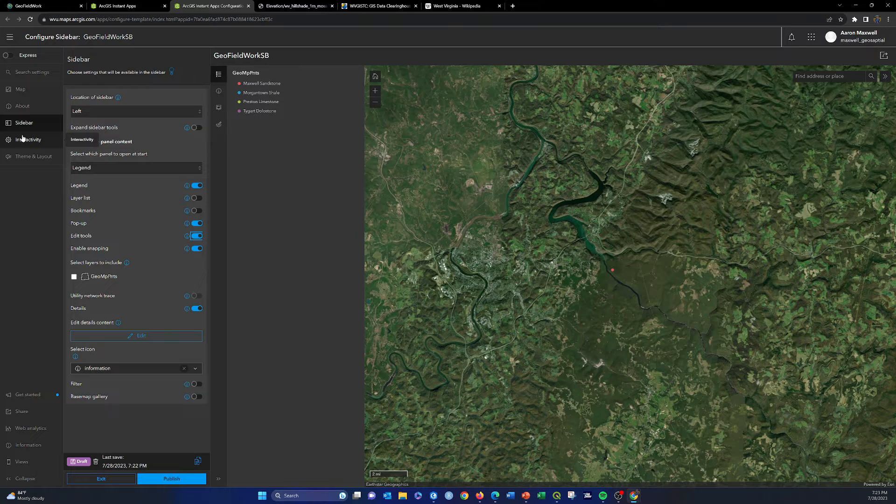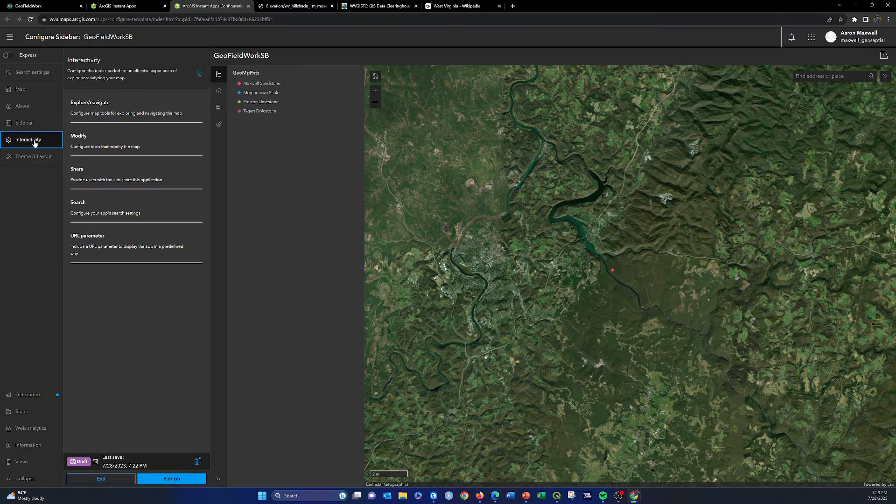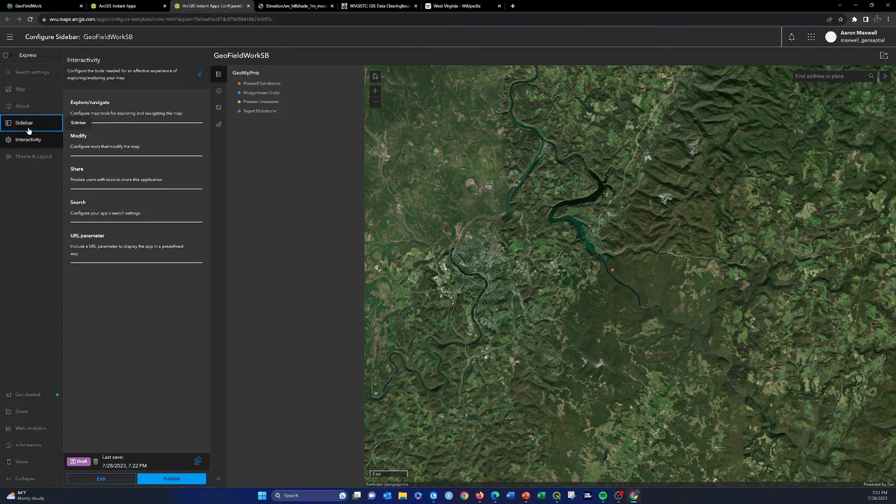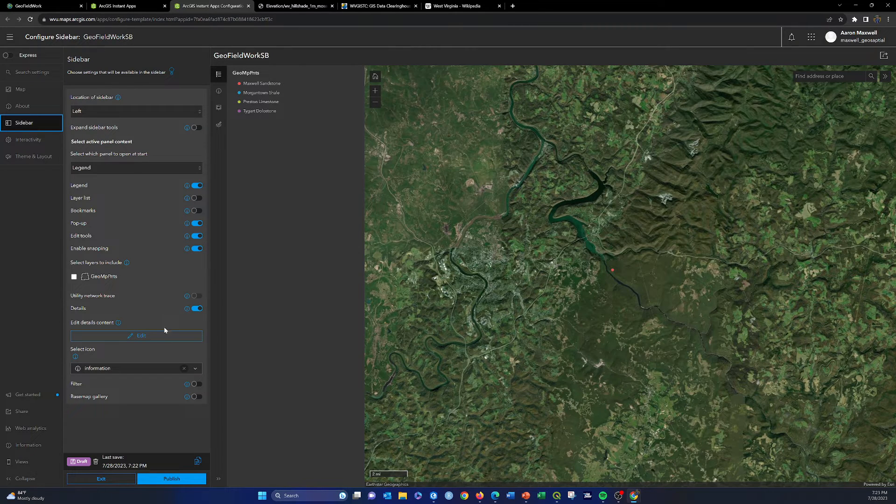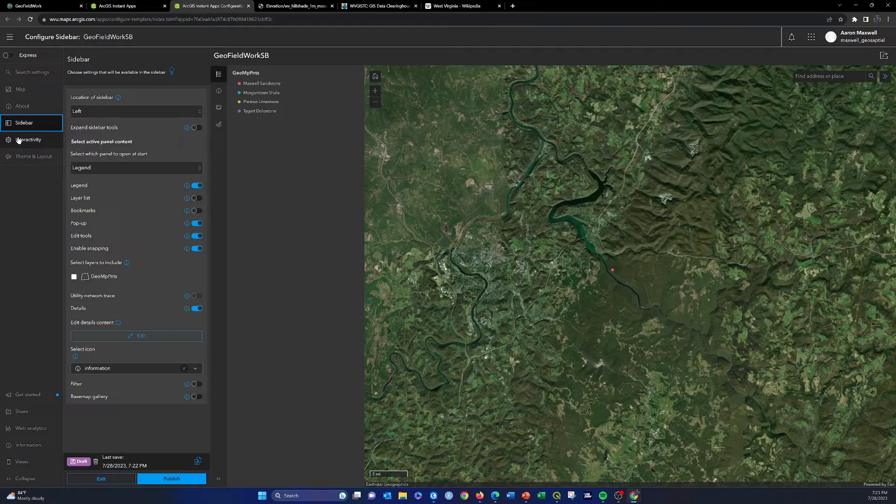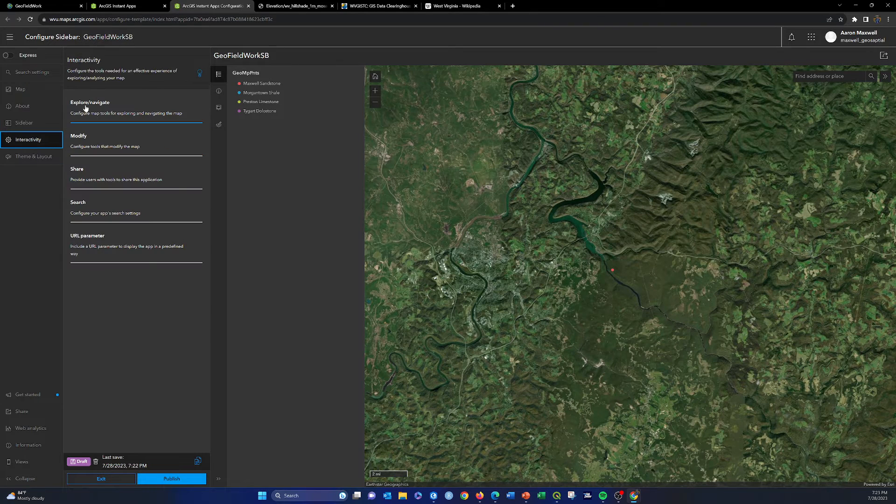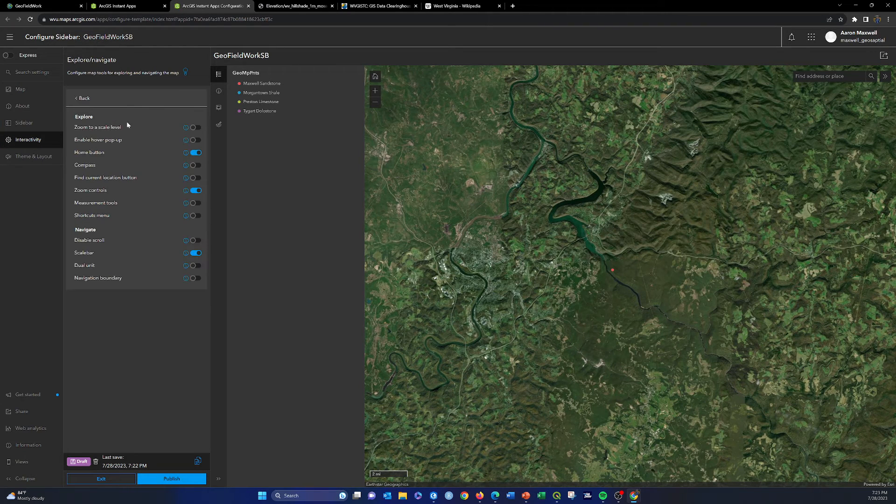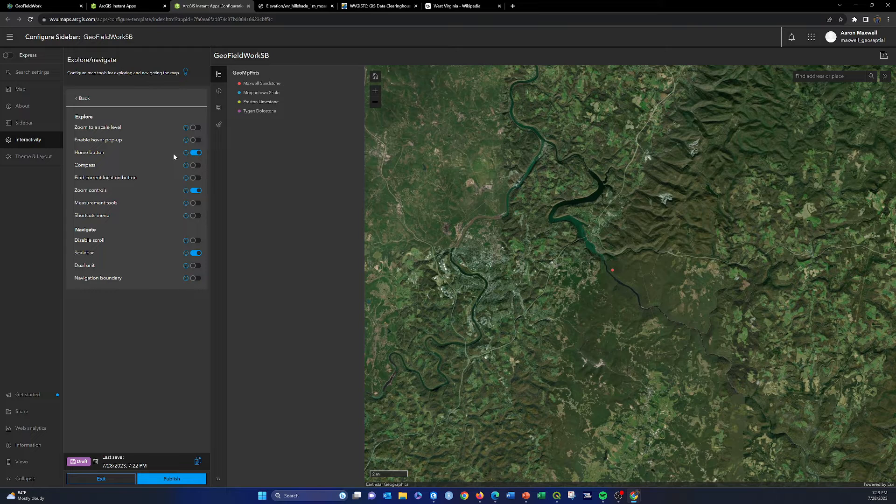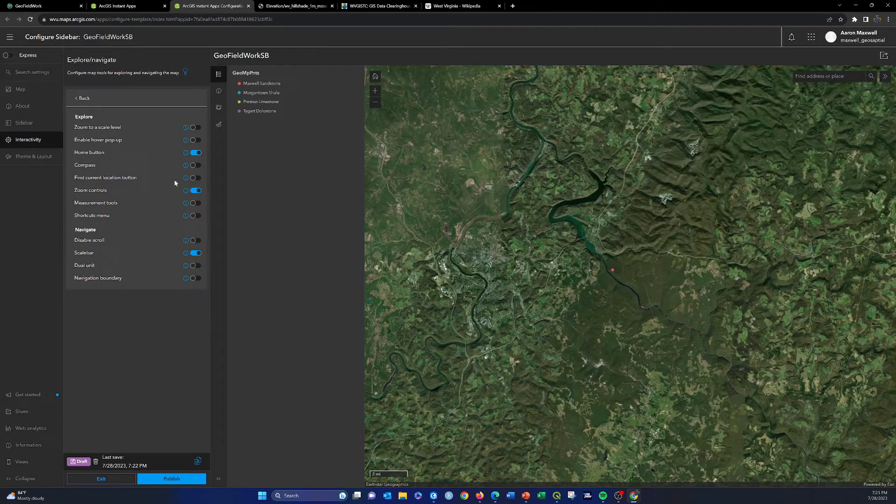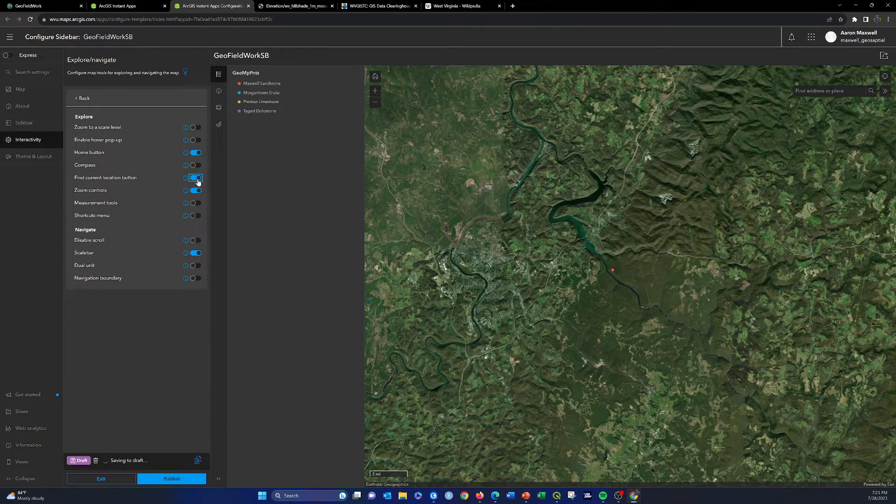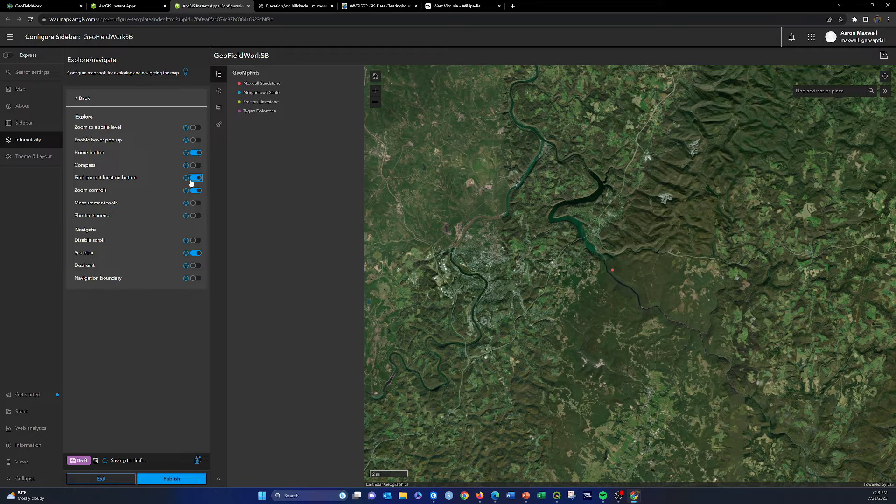Let's see, let's look at interactivity. Let's see if we can turn on our location services. Here we go. So find current location button, that could be useful for field work. I'm going to add a compass.